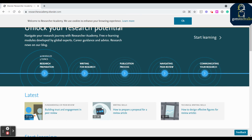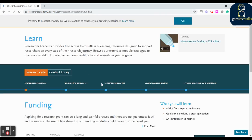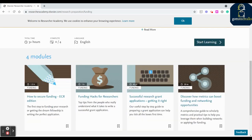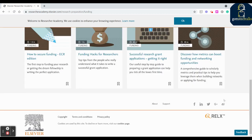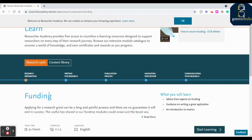The first step of any research is the research preparation. Just click on it. You can see these topics - you have four modules: how to secure funding, funding hacks for researchers, successful research grant, discover how metrics can boost. You have these four learnings for the first one, research preparation.